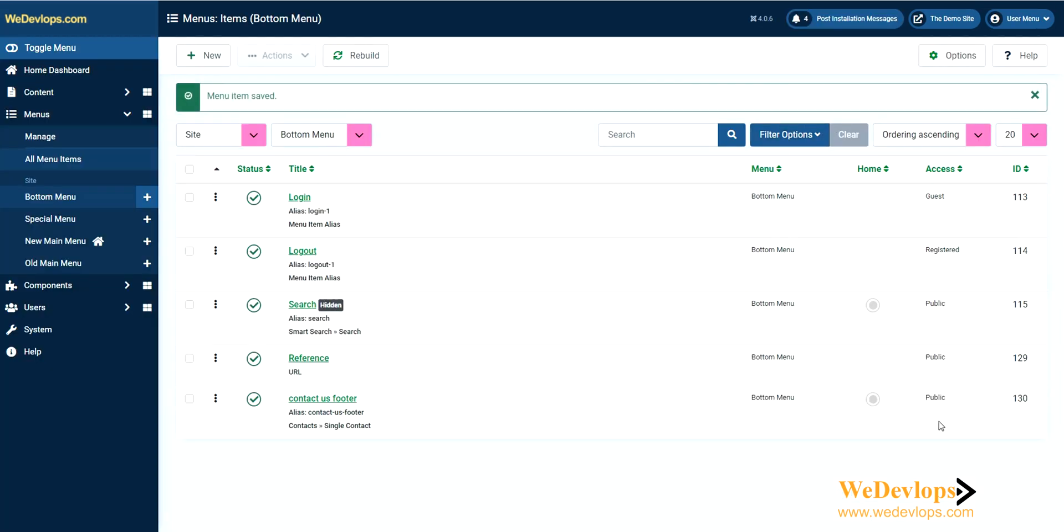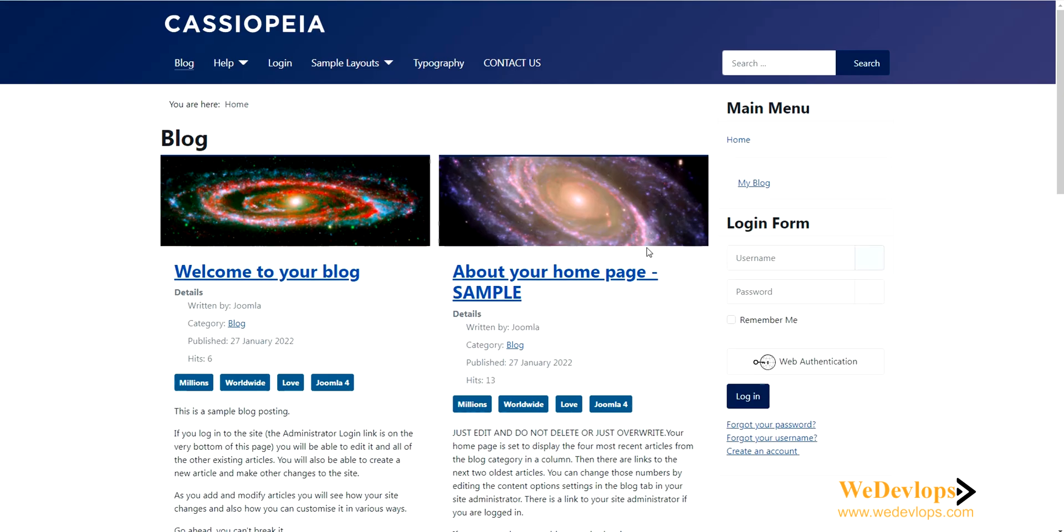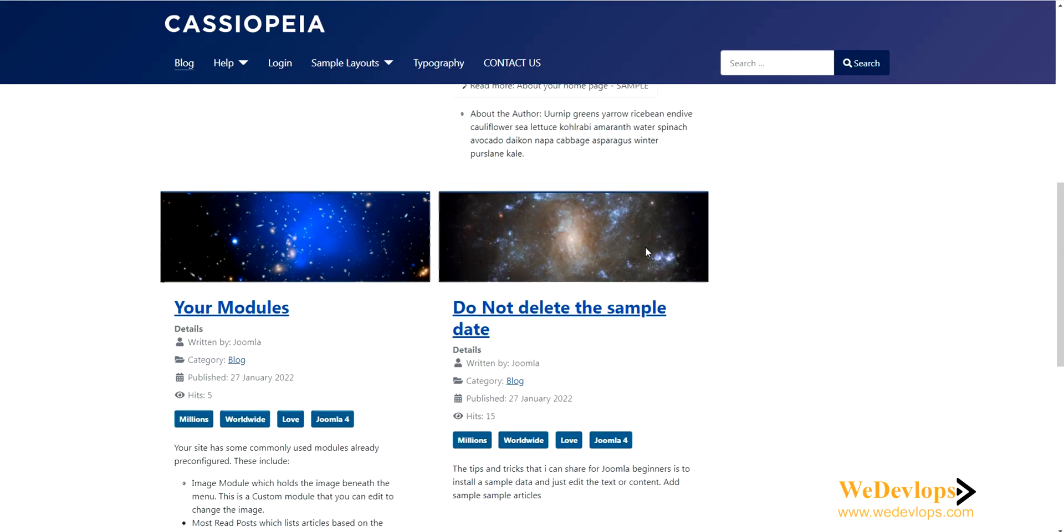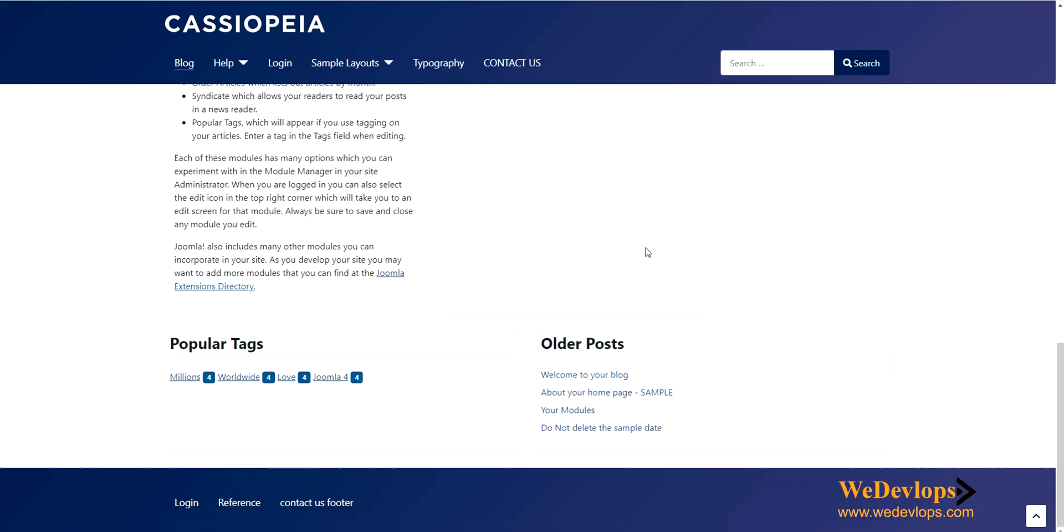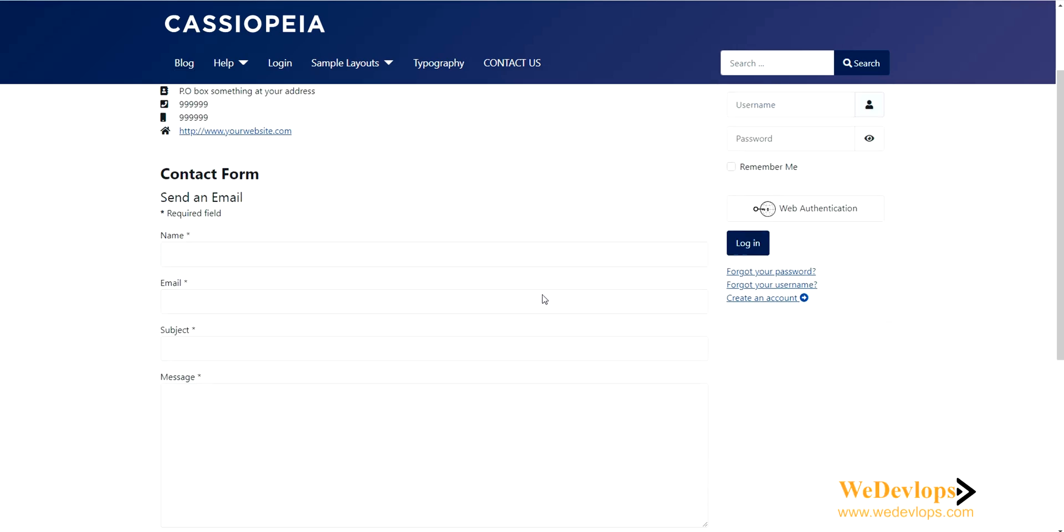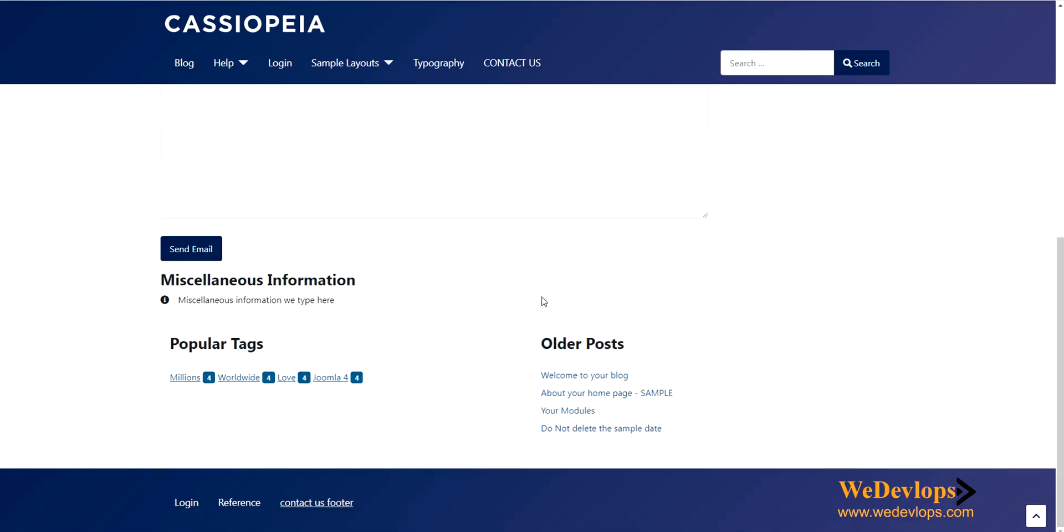It's here and it's public. Let's refresh it and check the front end. There you go, you now have a login, reference, and contact us footer - a horizontal bottom menu.